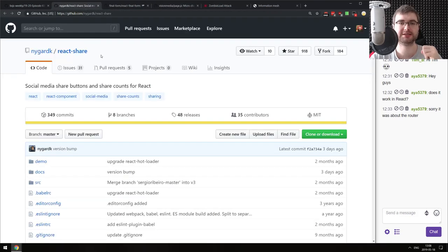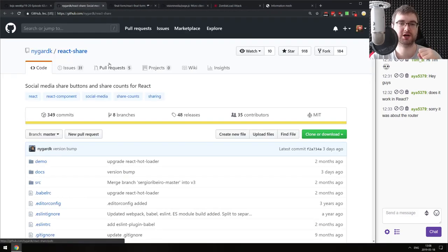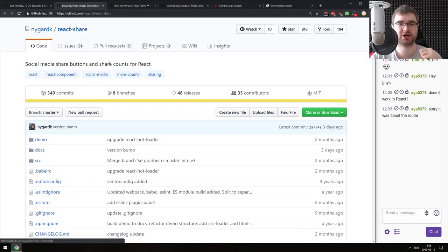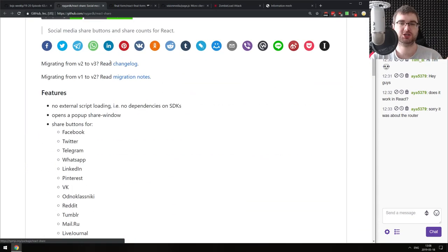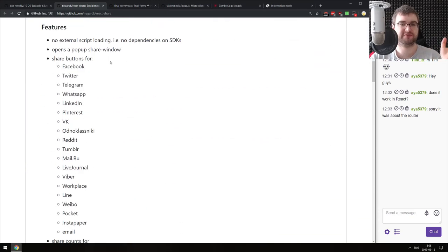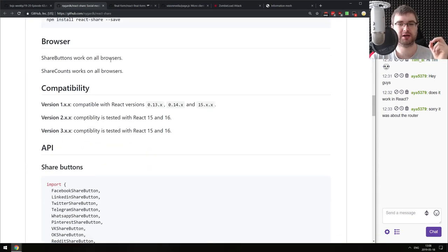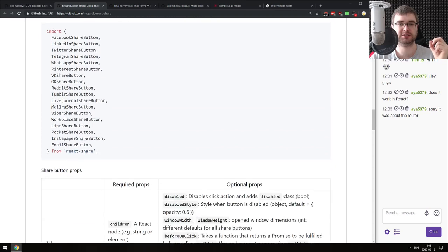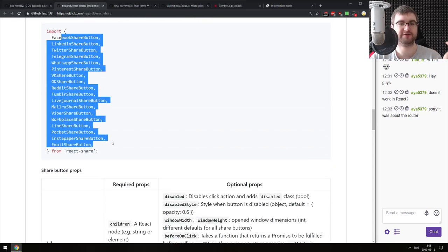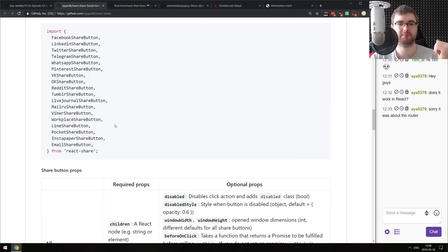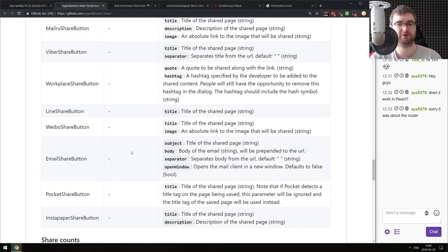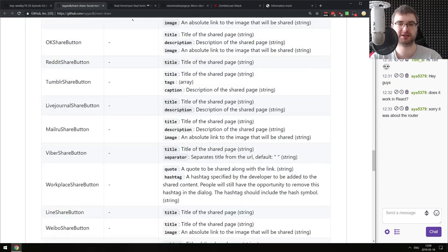Next demo is react-share - social media share buttons and share counts for React. Just a ton of different buttons you can add to share things. There are a lot of them - I guess they're here for like 99% of the most popular social platforms on the internet. There's even some Russia-specific ones. If you were looking for something like this, do check it out.